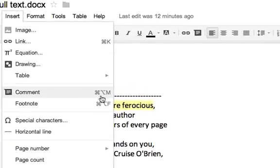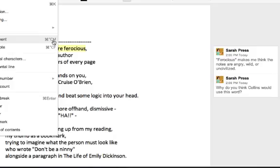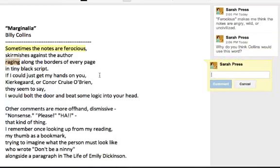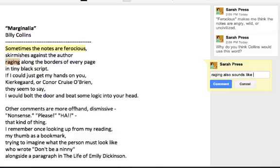You can also use the shortcut on the keyboard, which is the command key on a Mac, plus shift plus M. On a PC, it would be slightly different and it would show you what that is. So you click insert. It highlights the word raging right here. And then you type in 'raging also sounds like an angry word.'